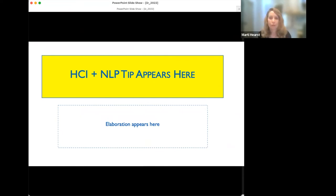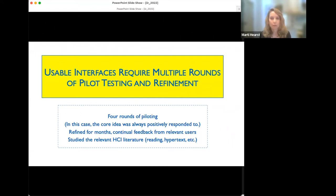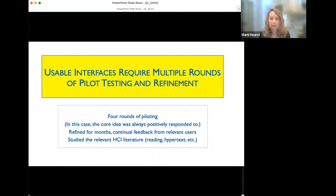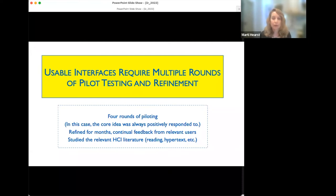A key HCI plus NLP tip from ScholarPhi: usable interfaces require multiple rounds of pilot testing and refinement. This project was the result of many years of work with four rounds of piloting. The core idea of bringing symbol definitions to life was always positively received, but the details of how to implement that in the interface were very difficult to get right — reading is cognitively demanding, and pretty much anything you add to a PDF can get in people's way. We refined for months with continual feedback from relevant users.